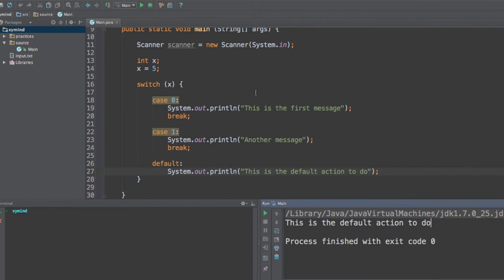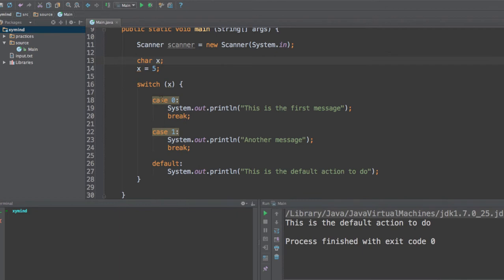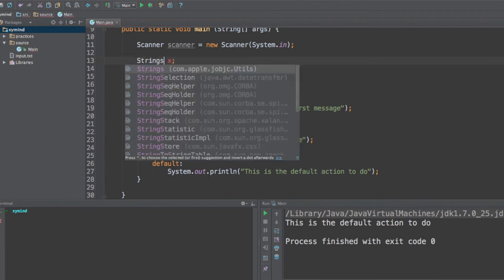Now, something really interesting about the switch statement is that you can use it with almost any kind of variable that you want. For example, you can use it with integer numbers. You can also use chars. For example, if you create the char kind of variable, you will be able to perform the switch and case instruction. But also since Java 7, since the 7th version of Java, you can also use strings.